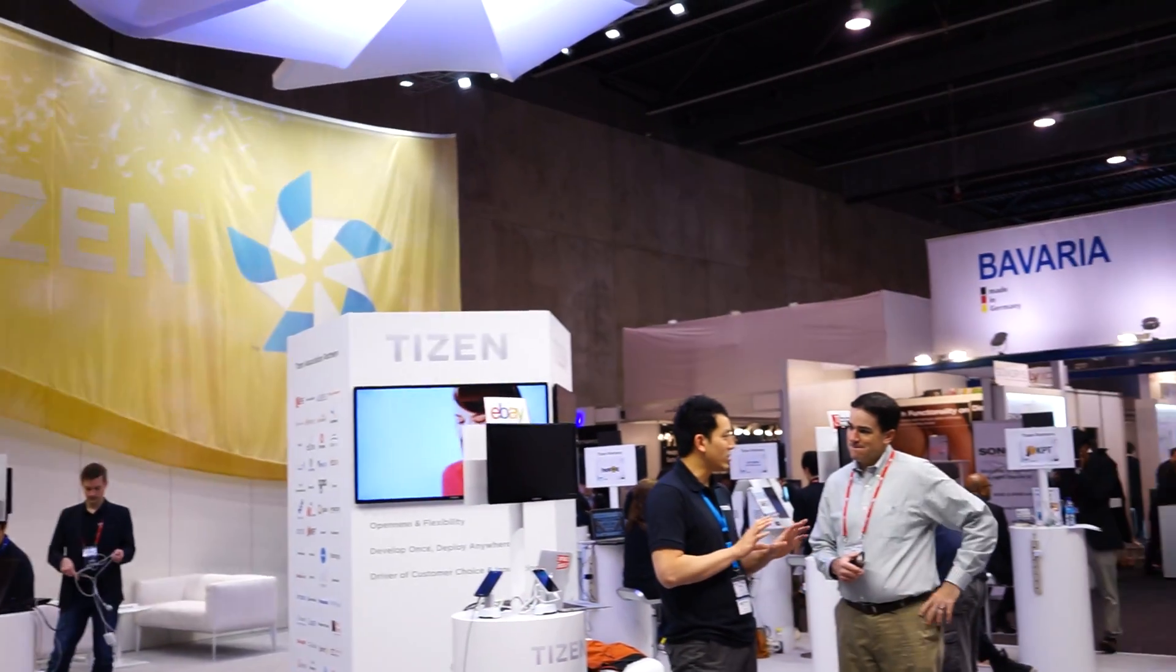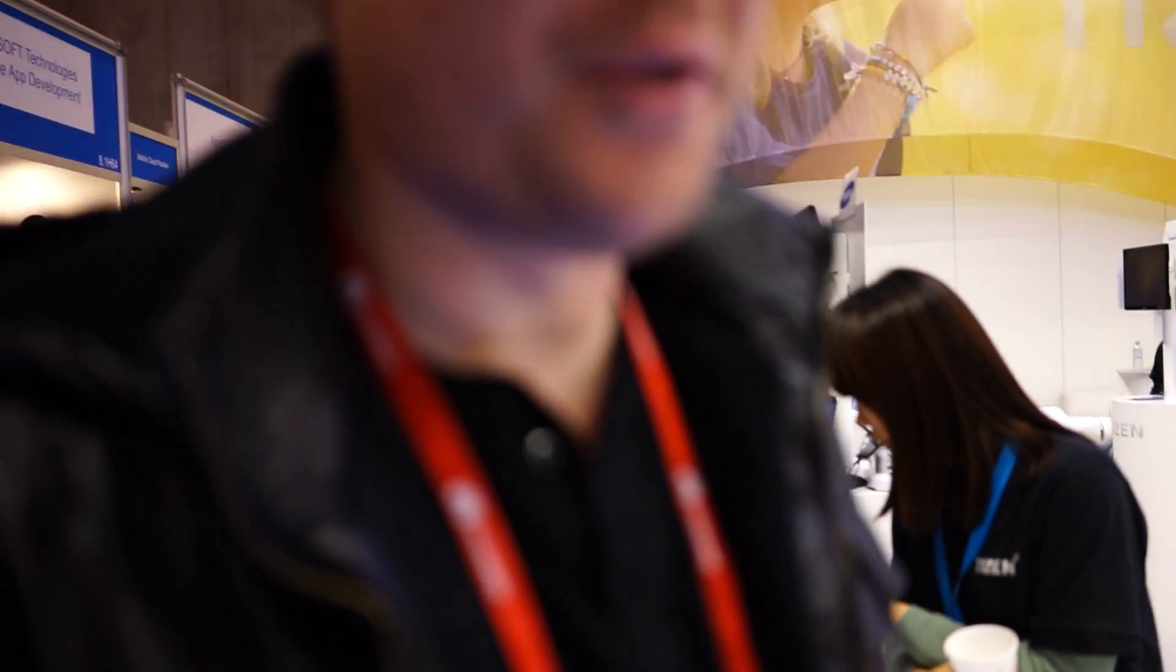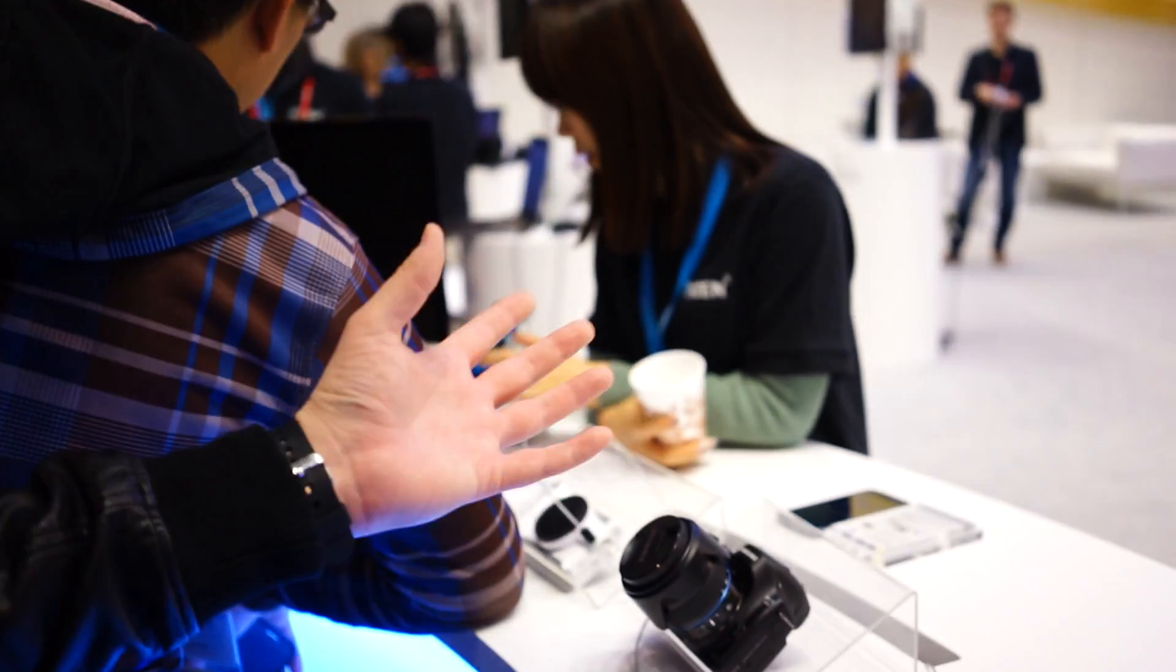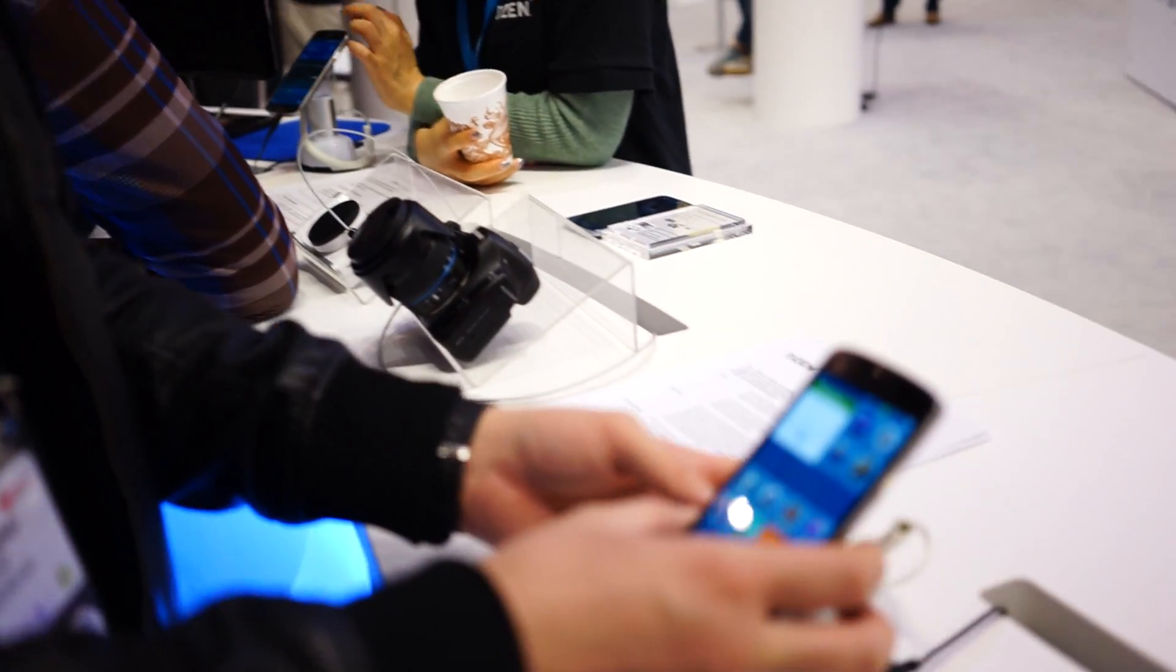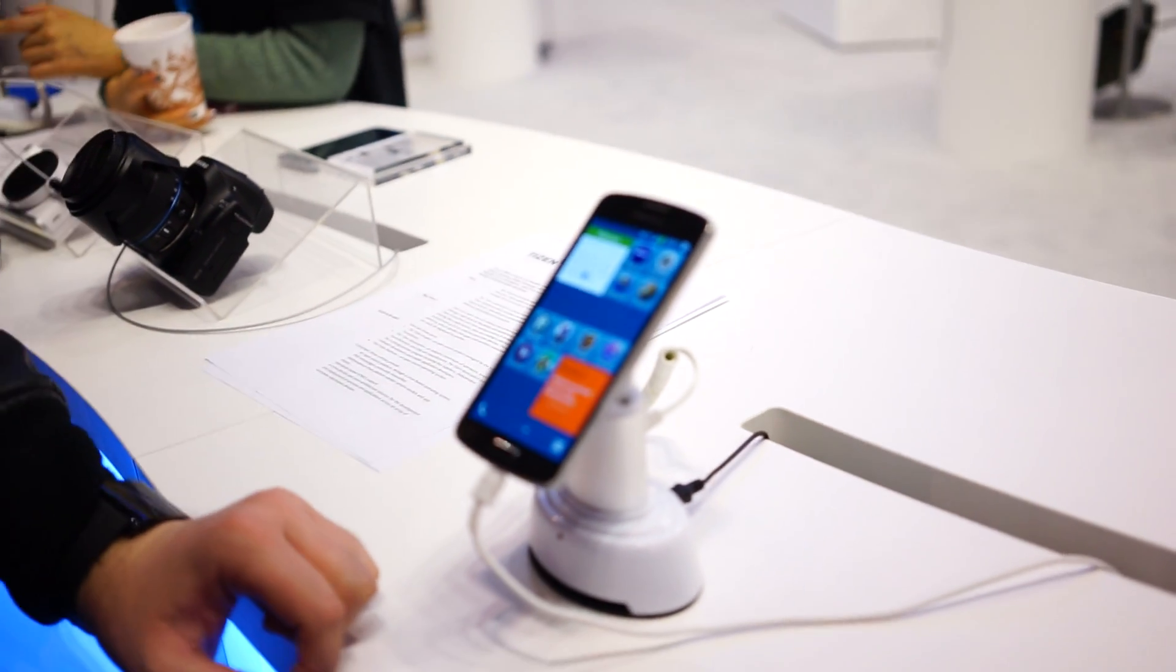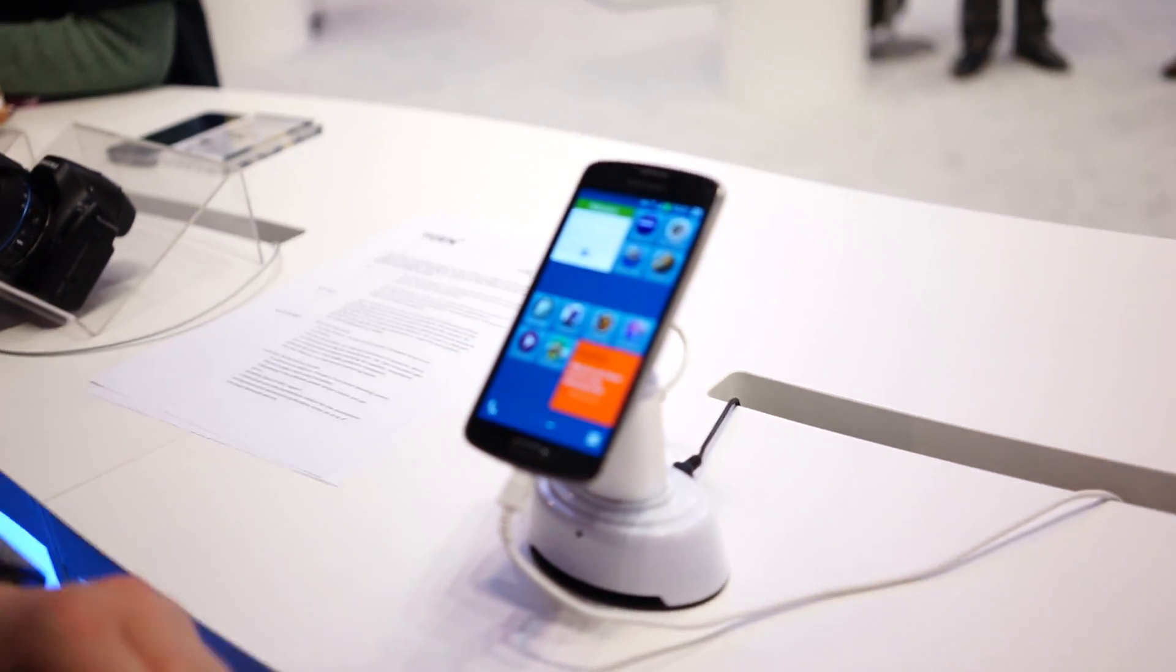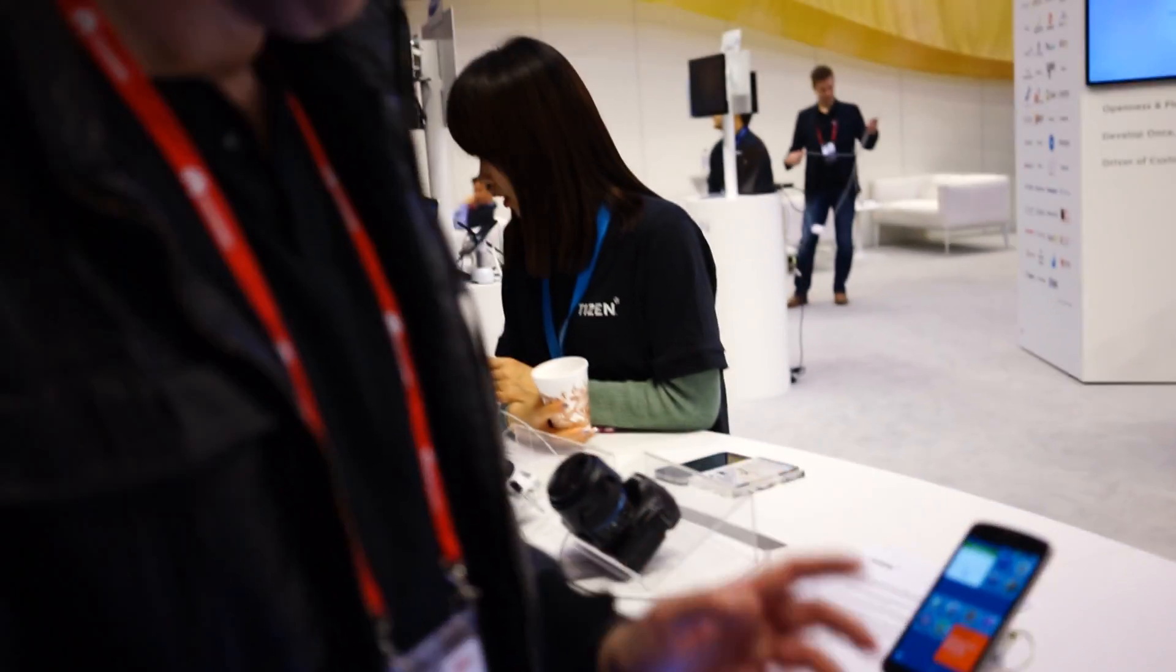And right now they have it very similar to Android. So they have it running on cameras and they want to get it running on a bunch of other things as well. It's interesting, I guess you can say. So this is the competition. This is what we're dealing with. That's just a look at Tizen with FanDroid.com. I'm Chris Chavez at Mobile World Congress 2014. We'll see you next time.